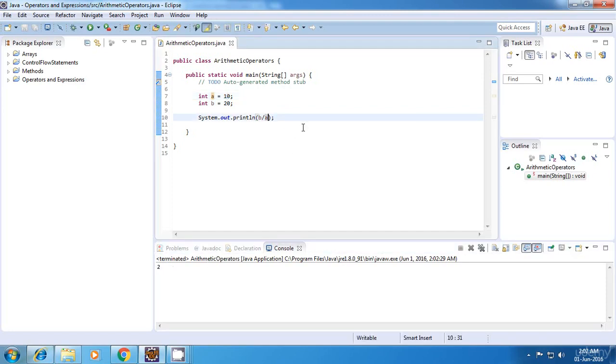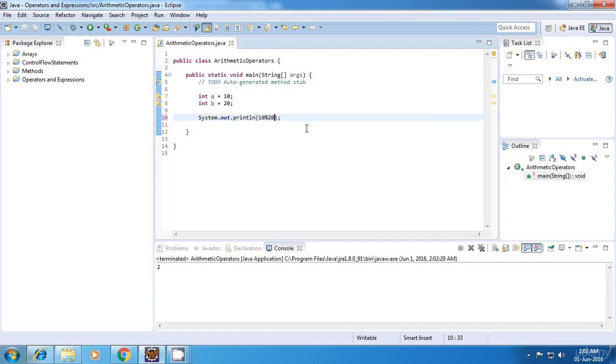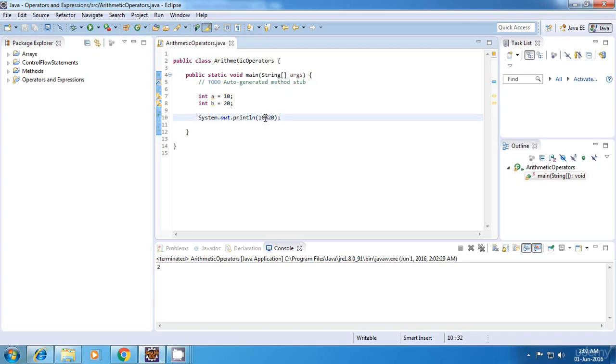And now finally we have a remainder operator. Now a remainder operator is a bit different. So what it does is suppose if I say 10 remainder 20. By the way, this is also called as the modulo operator. So if I say 10 modulo 20, what it will do is it will return the remainder of the division of 10 and 20.